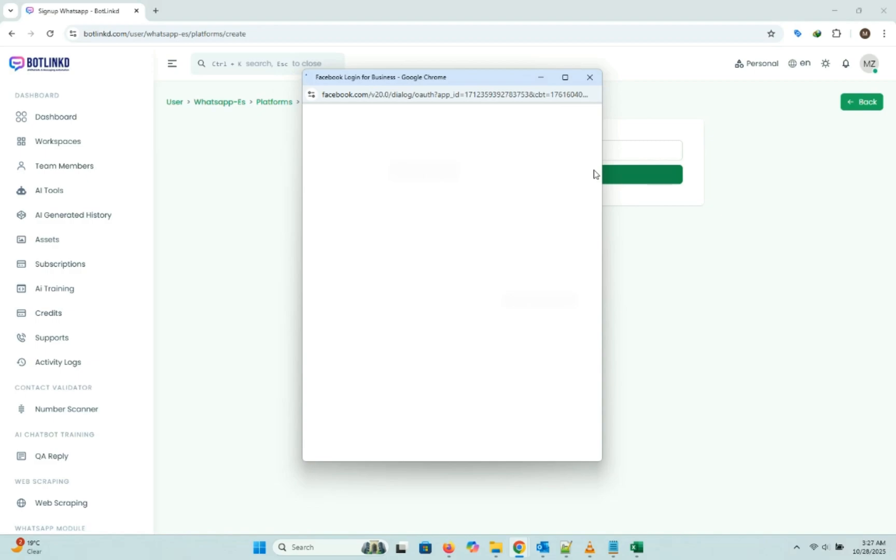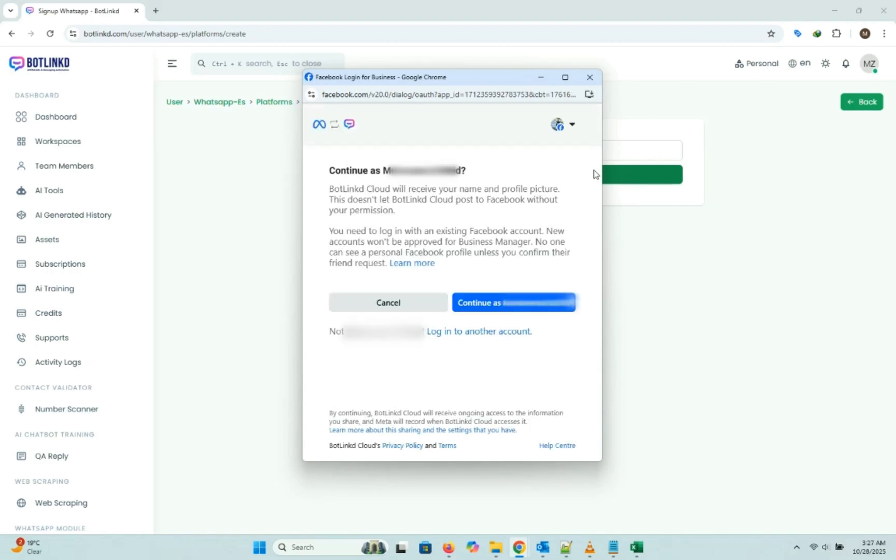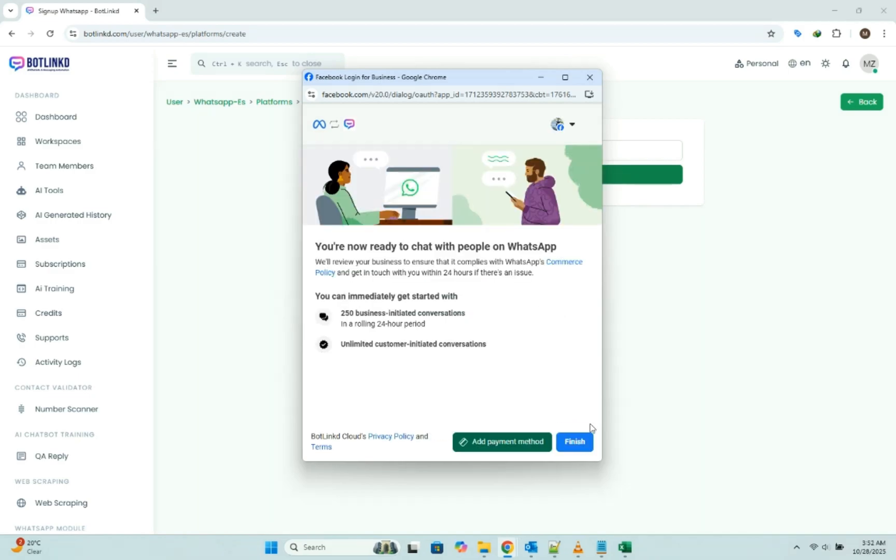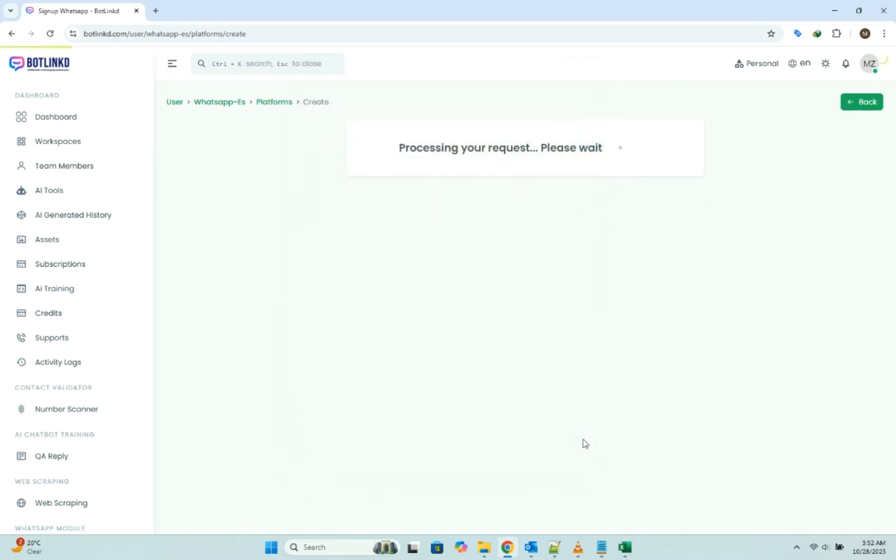The official Meta popup appears. I'll click continue and next, next. And now final click on finish and all done.